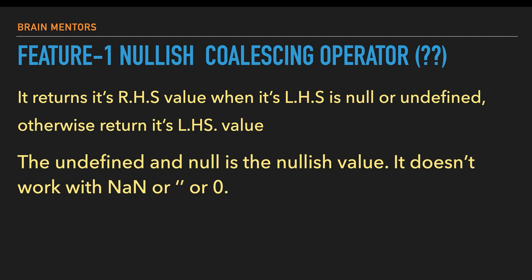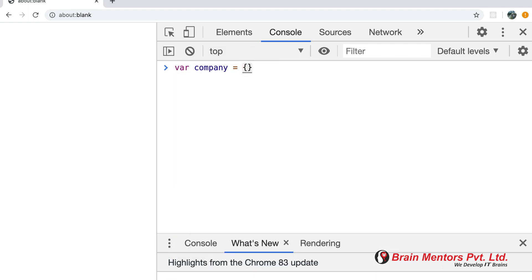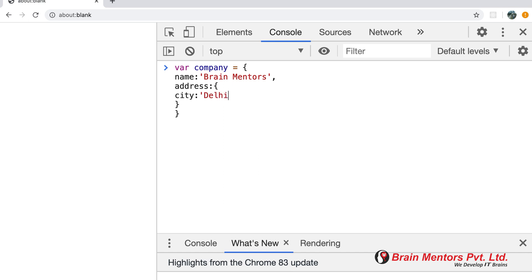Let's start with an example to understand more. I go to the Chrome browser, open the about:blank page, and in the console section let's understand this nullish thing. I'll create an object called company with a key called name set to Brain Mentors, then a key called address containing a nested key city.